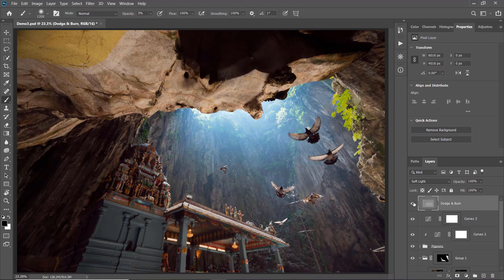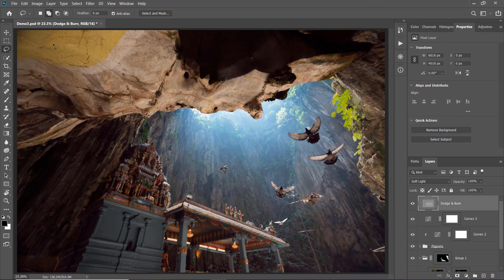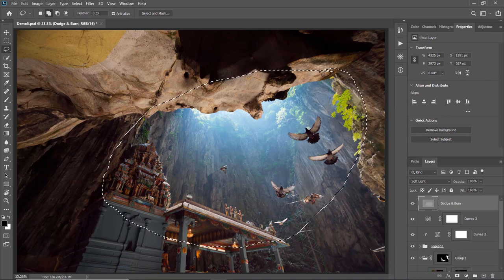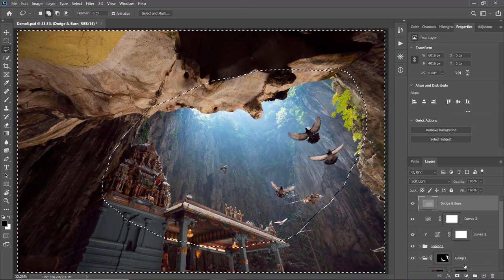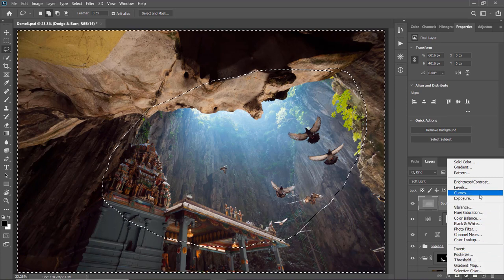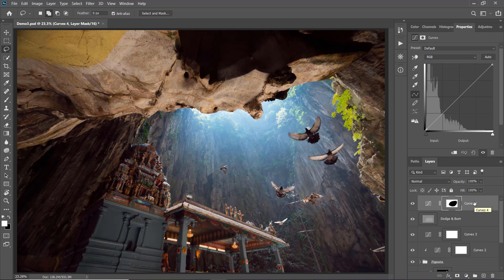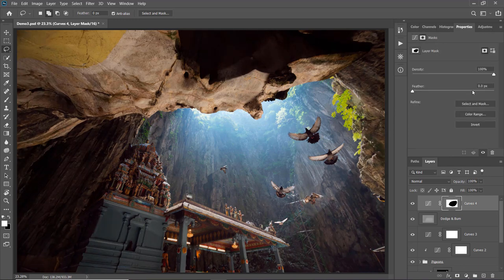I'm going to add one more adjustment — a vignette. To do that I'll use the selection tool and draw an ellipse around the edge of the photo, then press Ctrl+Shift+I or Command+Shift+I to invert the selection. With the selection active, go to the Adjustment Layer and click Curves. This applies the selection directly to the layer mask on the curves adjustment. I'll darken the edges, then click on the layer mask and change the feather to around 200, which creates a smooth transition between zero and 100% effect. That's all the adjustments for this photo.